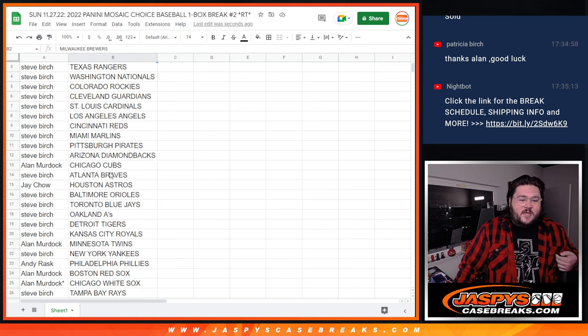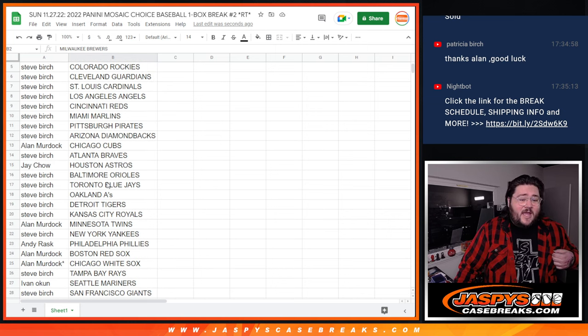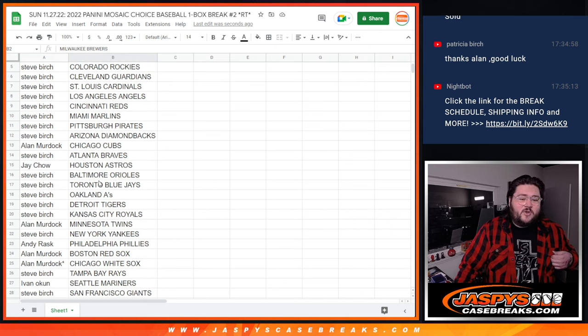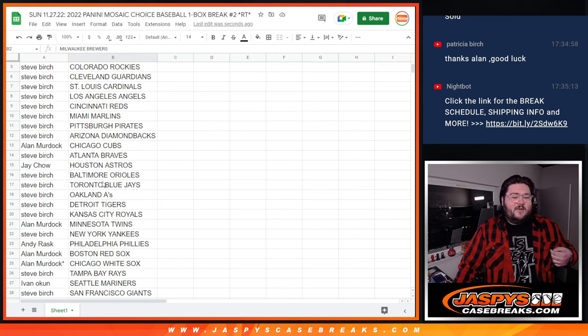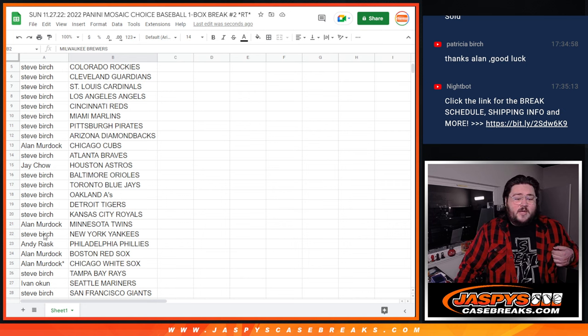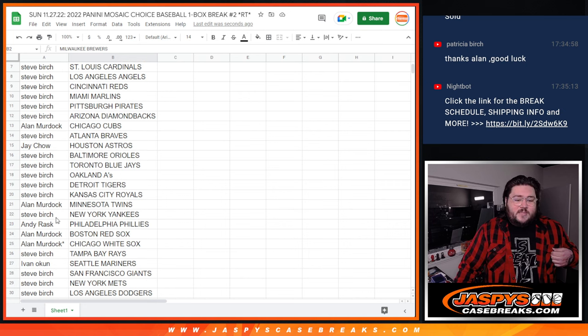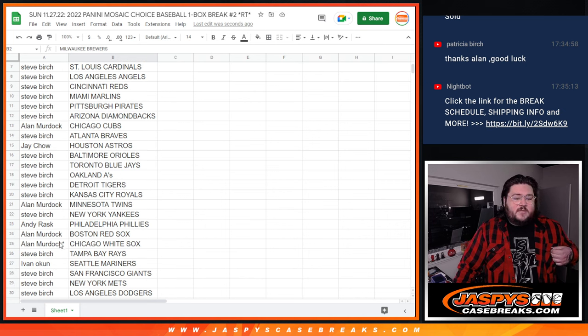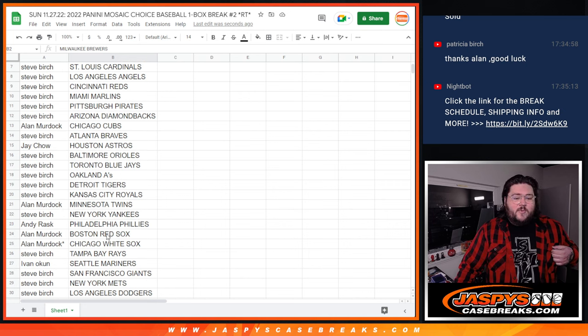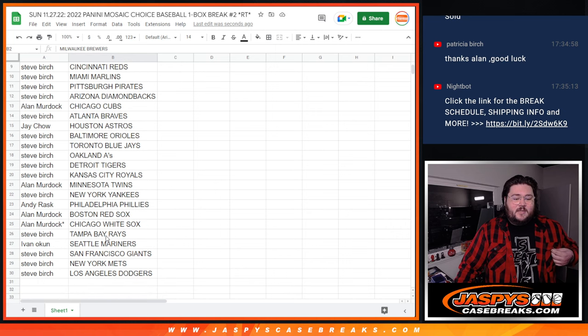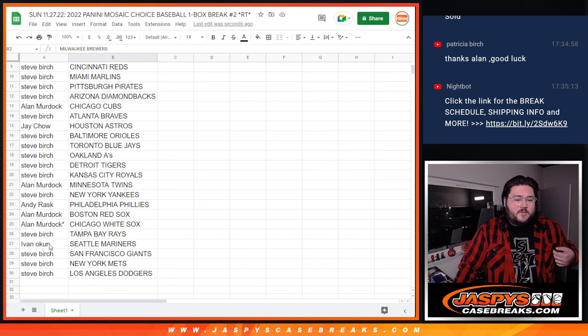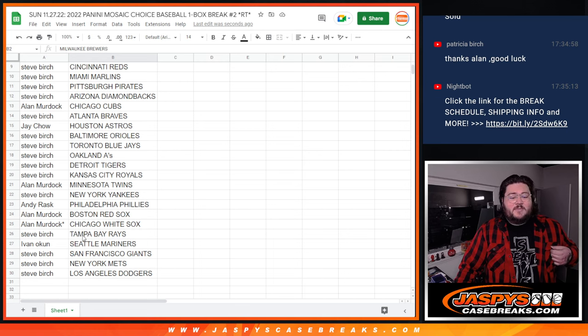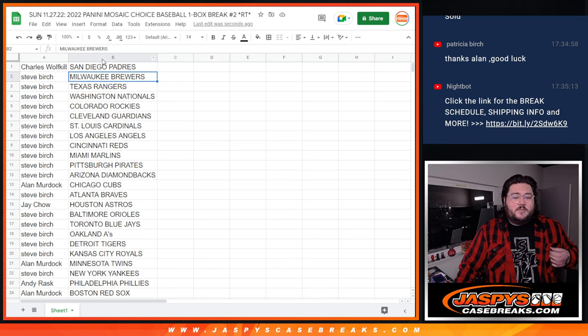Allen with the Cubs. Steve with the Braves. Jay with the Astros. Steve with the Orioles, Blue Jays, A's, Tigers, Royals. Allen with the Twins. Steve with the Yankees. Andy with the Phillies. Allen with the Red Sox and White Sox. Both Soxes. Steve with the Rays. Ivan with the Mariners. And Steve with the Giants, Mets, and Dodgers.